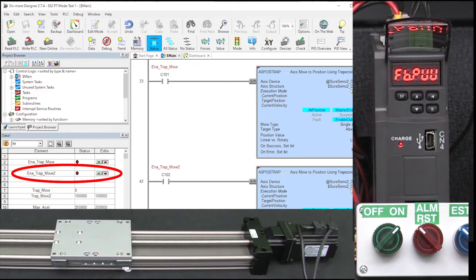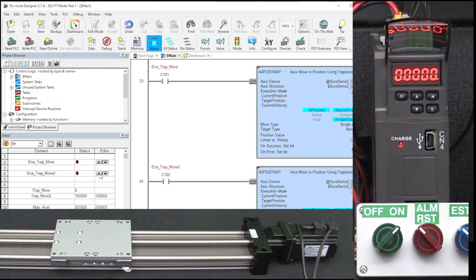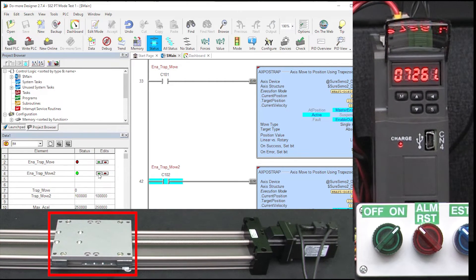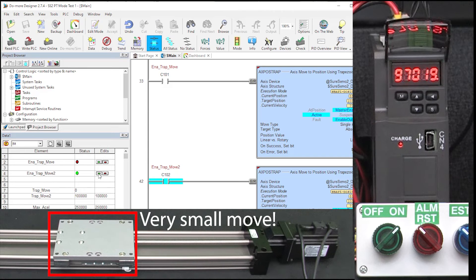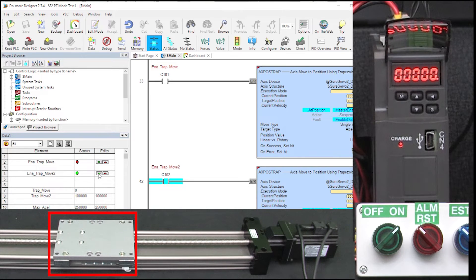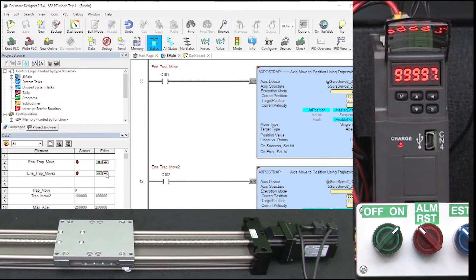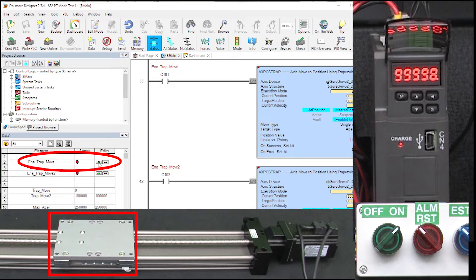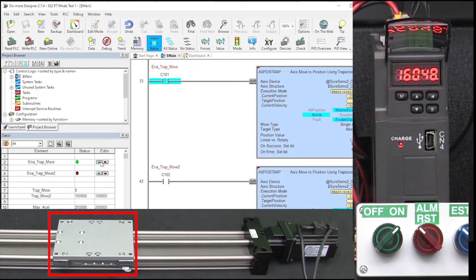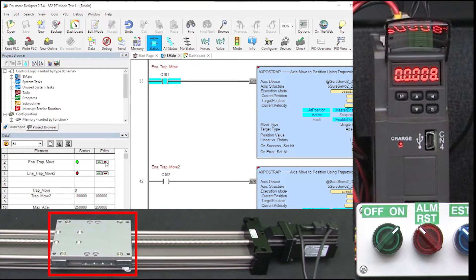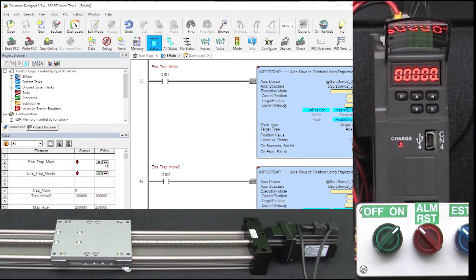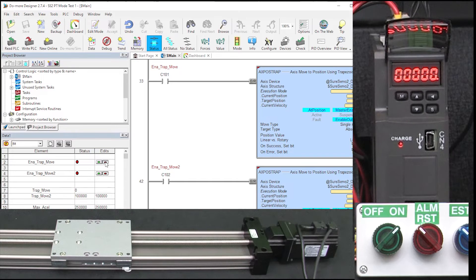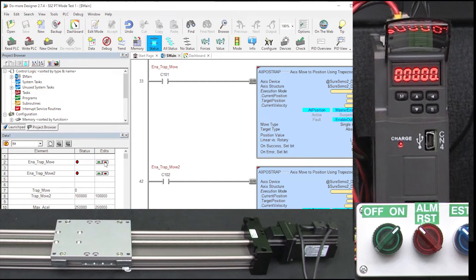I'll enable this contact to send 100,000 pulses. Hmm, that wasn't very impressive. I'll click on this guy to go back 100,000 pulses. Hmm, same thing. We sent 100,000 pulses and that's all we got? What happened?